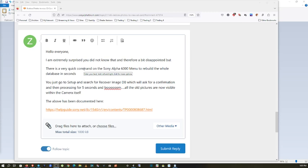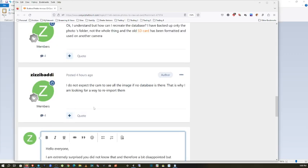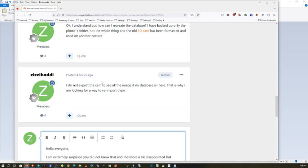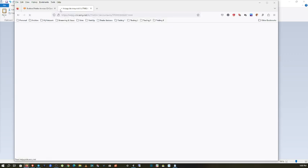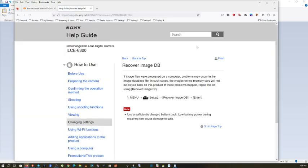Then processing for five seconds, and boom, all the old pictures are now visible within the camera itself. I couldn't find any video or article whatsoever about this issue, but then I found this. The above has been documented here. This is the article itself.